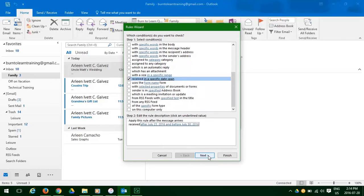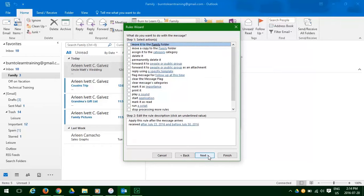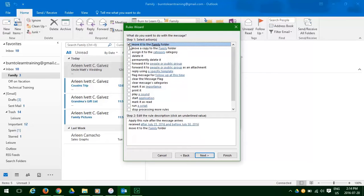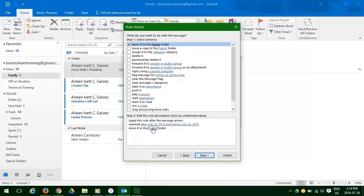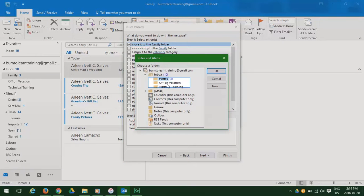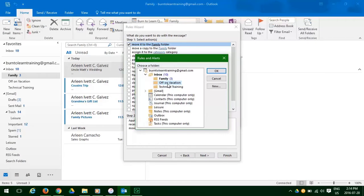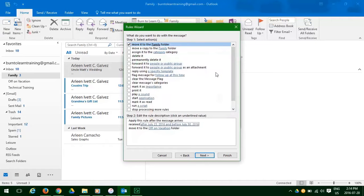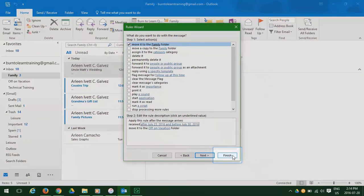Click next. Now we have to move it to a family folder. Click on family. And choose a new folder name. Off on vacation. Click OK. And then click finished.